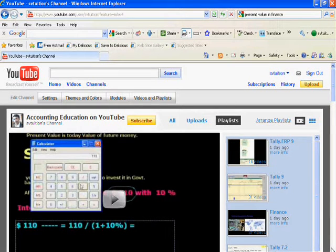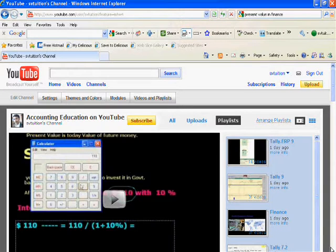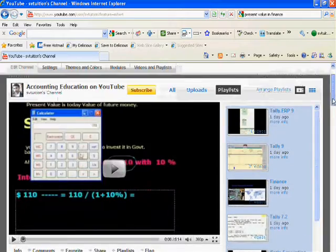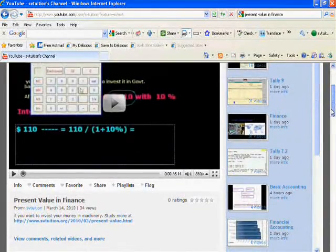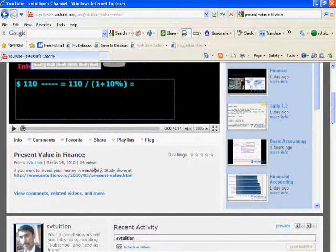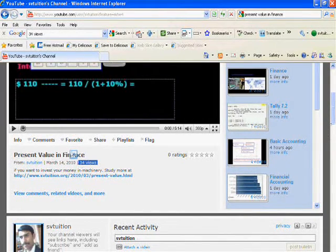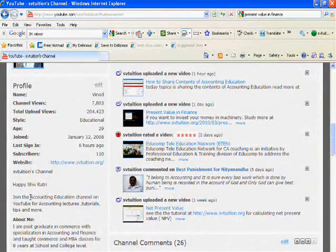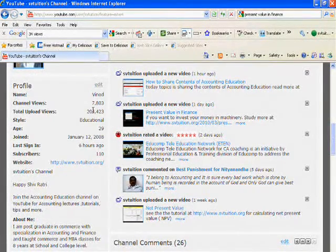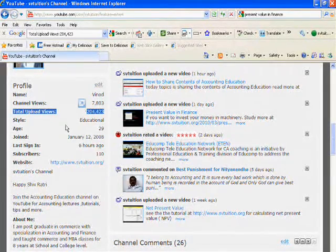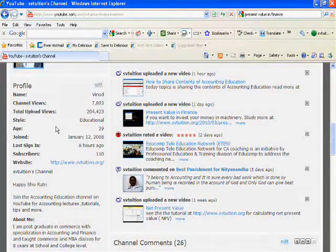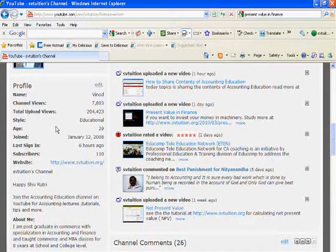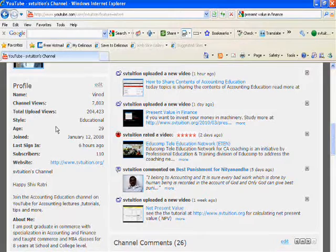Hello dear friends. These days all of us are using YouTube, and if you have your own videos, you are interested in the page views of your videos. From your public profile, you can see your total upload views. For example, SVD Tuition Center has received 204,423 page views.